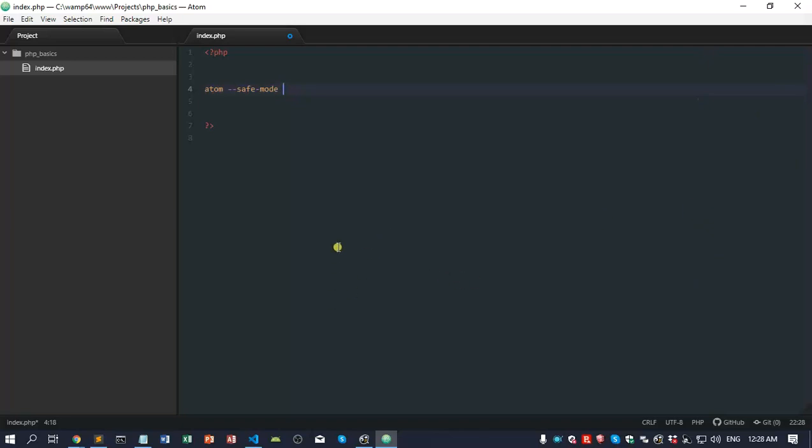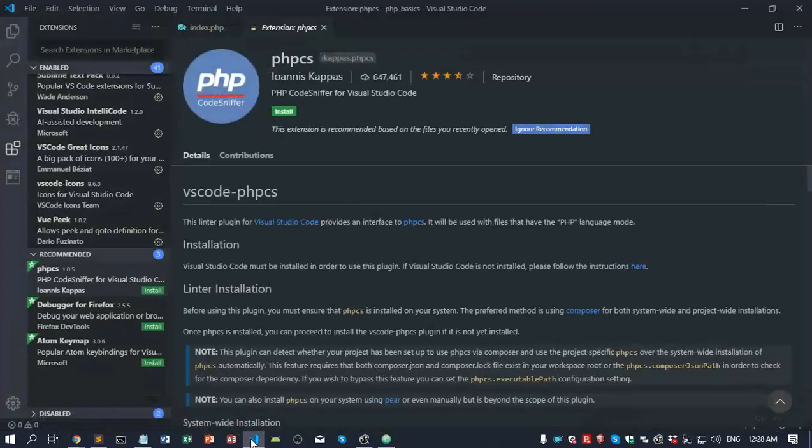Basically, it tells Atom if there's any errors in the packages, do not run it. The third one is Visual Studio Code, the most popular text editor in the market. I use it about 20 to 30 percent of my projects.